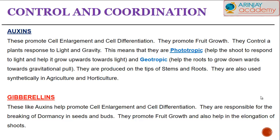Gibberellins, like auxins, also promote cell enlargement and cell differentiation. They are responsible for the breaking of dormancy in seeds and buds, and they promote fruit growth and help in the elongation of shoots. So if a seed did not have the gibberellin hormone, its breaking of dormancy would not be able to take place.